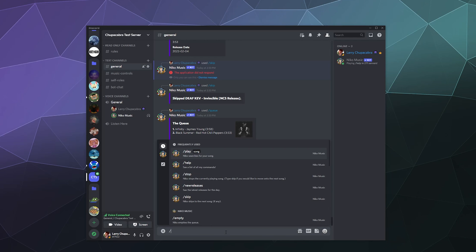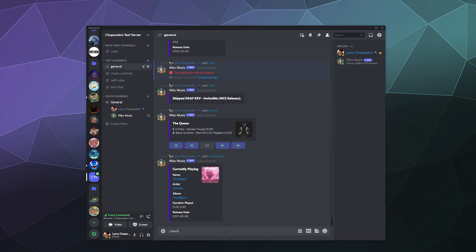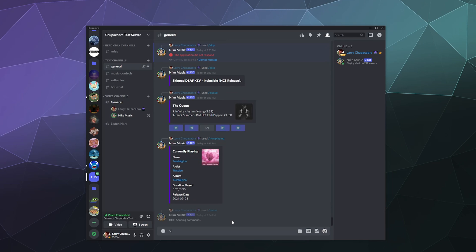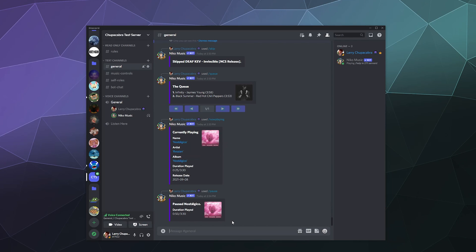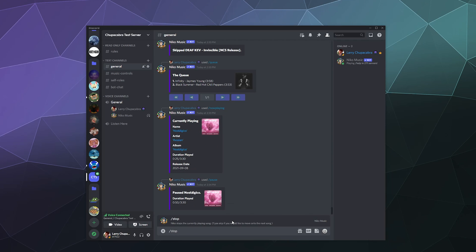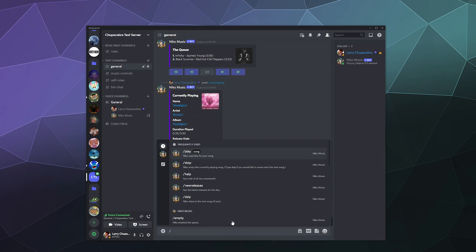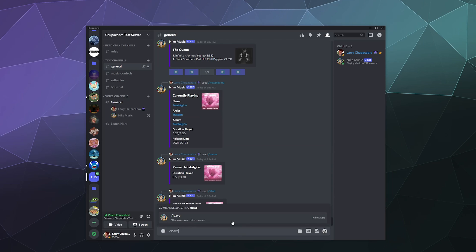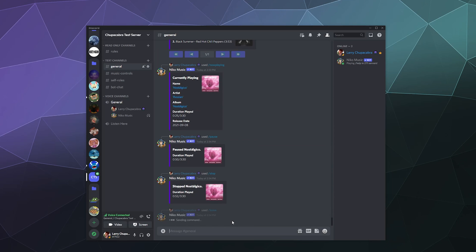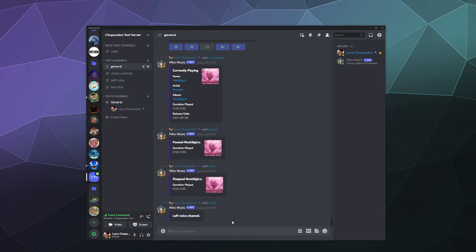And of course, when we're done, we can either type in pause and that will pause the music, or if we're completely done, we can just stop the music. Then we can have it leave the channel when we are done with the bot.